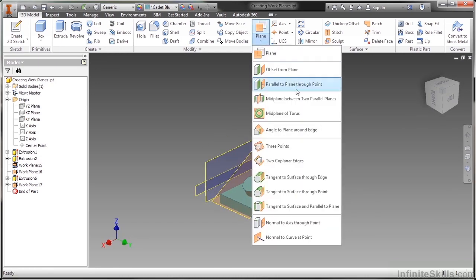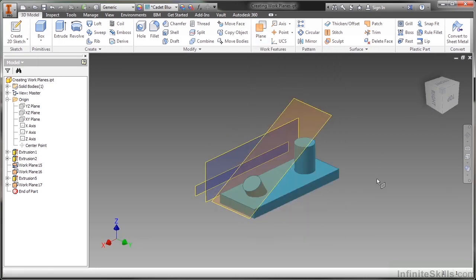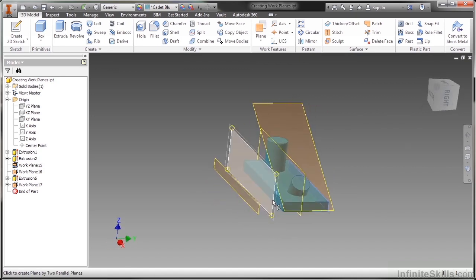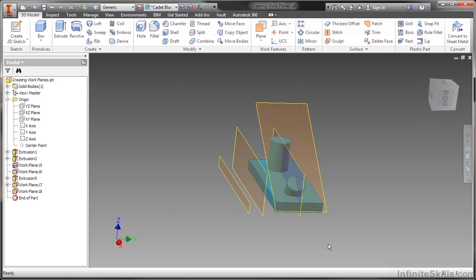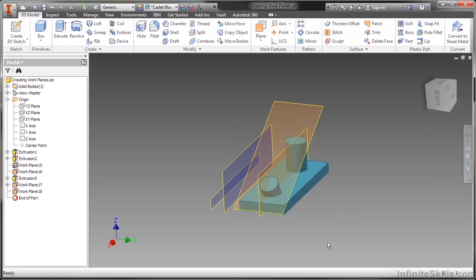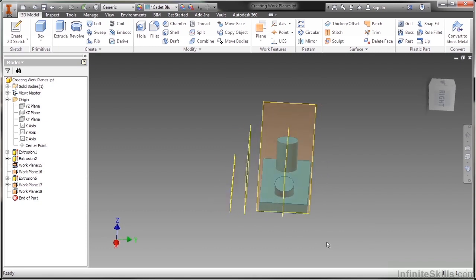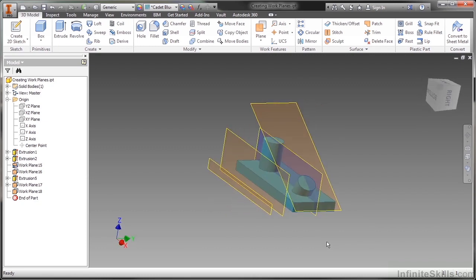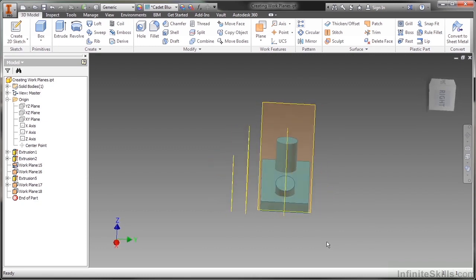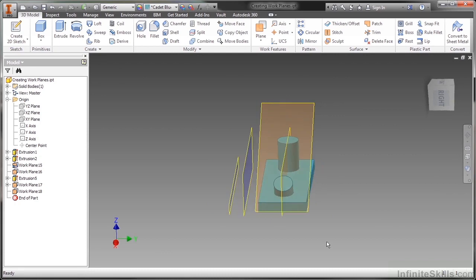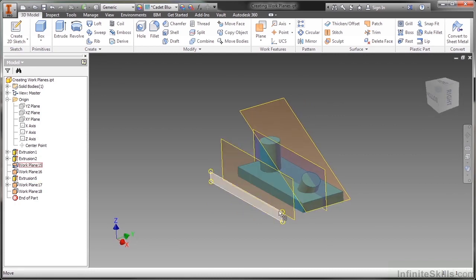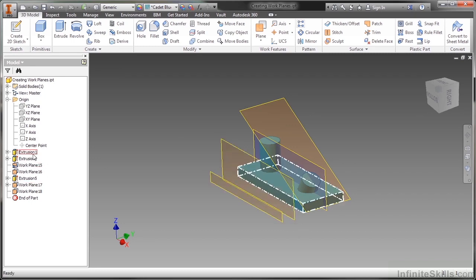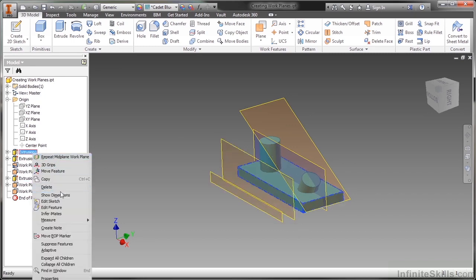I'm going to do another one of those. Mid-plane between two parallel planes. This time I'll choose this plane over here and this side of the block over here. It'll put one right down the middle for me as well. It's a nice way to create a symmetrical plane. And if this block changes, this will always still stay between those two faces because those were the parent relationships for them.